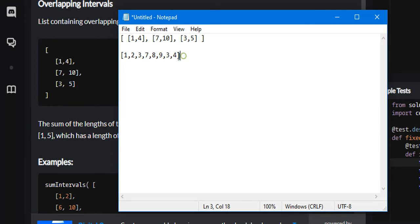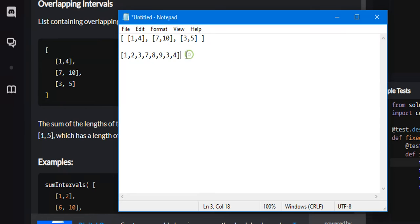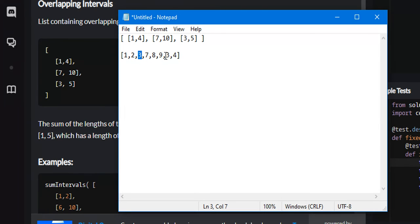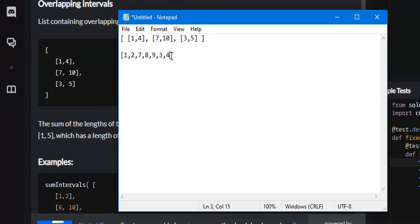If we wanted to exclude these intervals, we could take advantage of some of the properties of a data structure called a set. Now if we converted this list into a set, what it would do is it would remove duplicate elements. If we look here, the overlapping portion of all these ranges is 3 and 3.